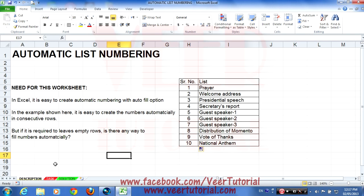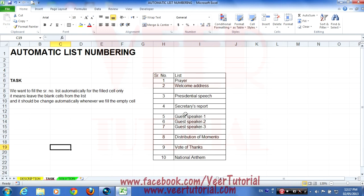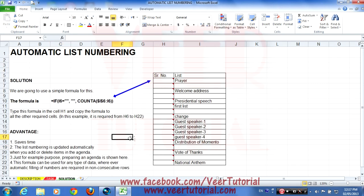But we want to do something different. The task is: we have a list in which some rows are empty, and we want to put the serial number automatically for the filled cells only. We want to leave the empty cells blank. So is there any way to do it? Yes, there is a solution.